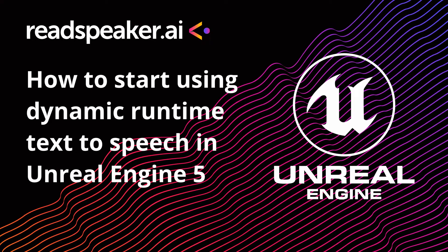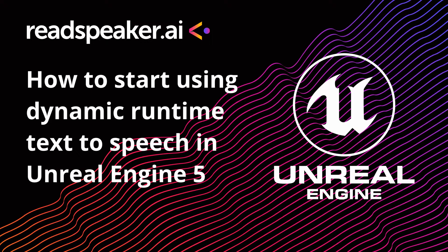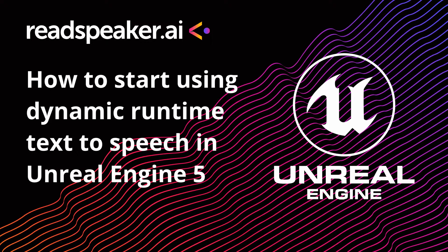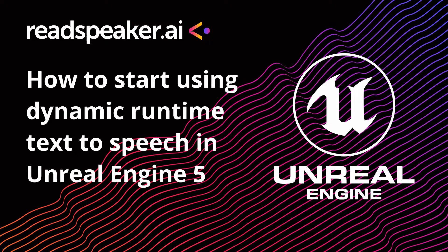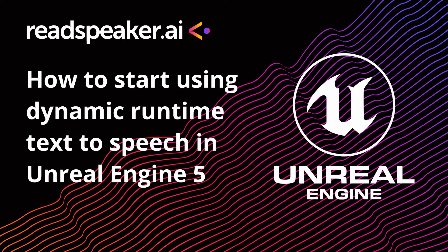Welcome to our video about how you can start using dynamic runtime text-to-speech in Unreal Engine 5. Before booting up Unreal Engine 5, once you have downloaded the necessary files, you have to put the files in the Unreal Engine folder called Plugins.